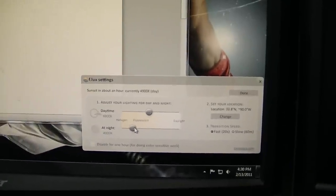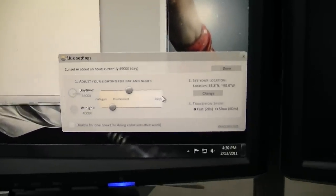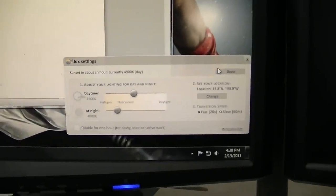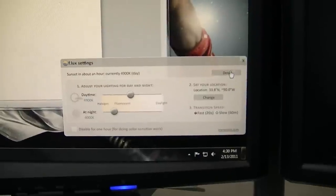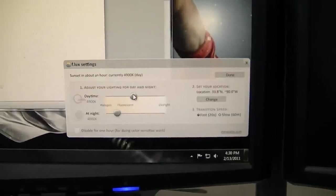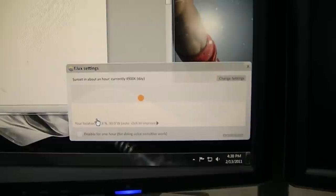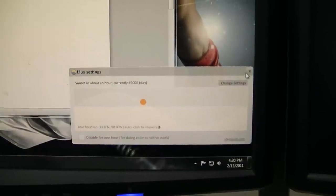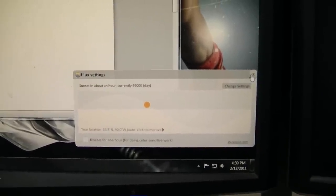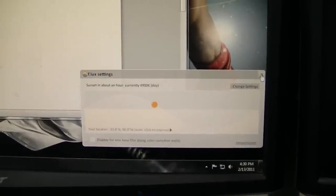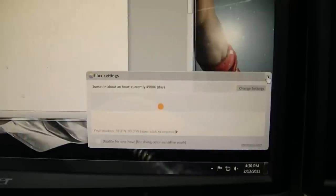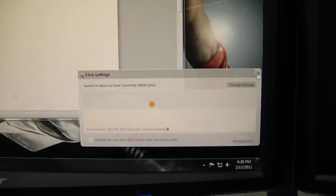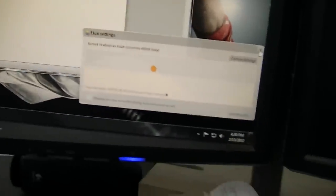Supposedly it's supposed to be a lot better for your eyes. But I've been using it for a few days. And it's working out pretty nice. I like it. Again, it's Flux, F.Lux. I'll put the link to the site down in the description below.